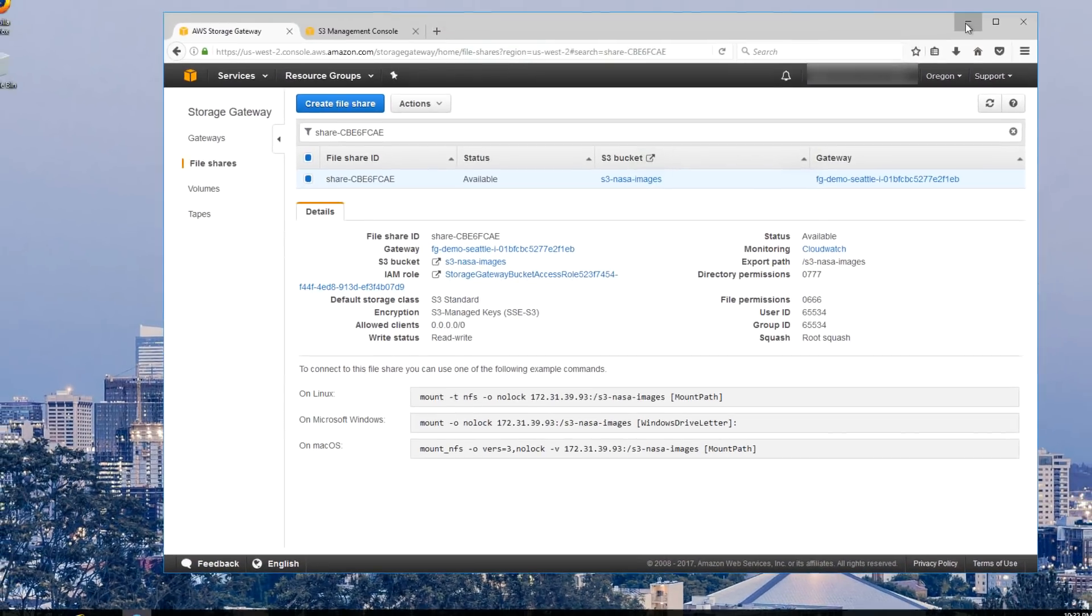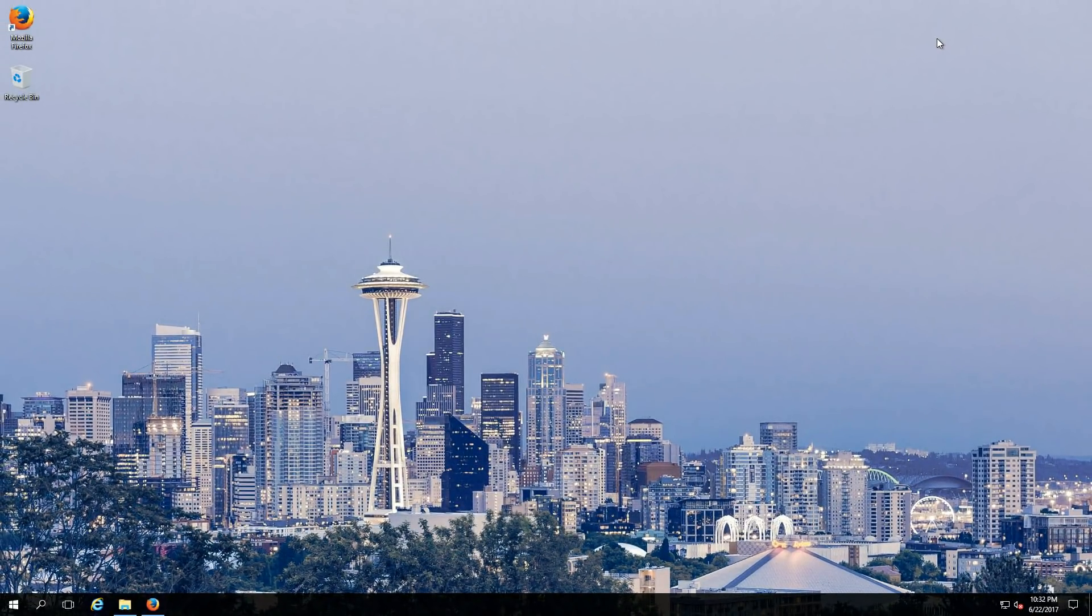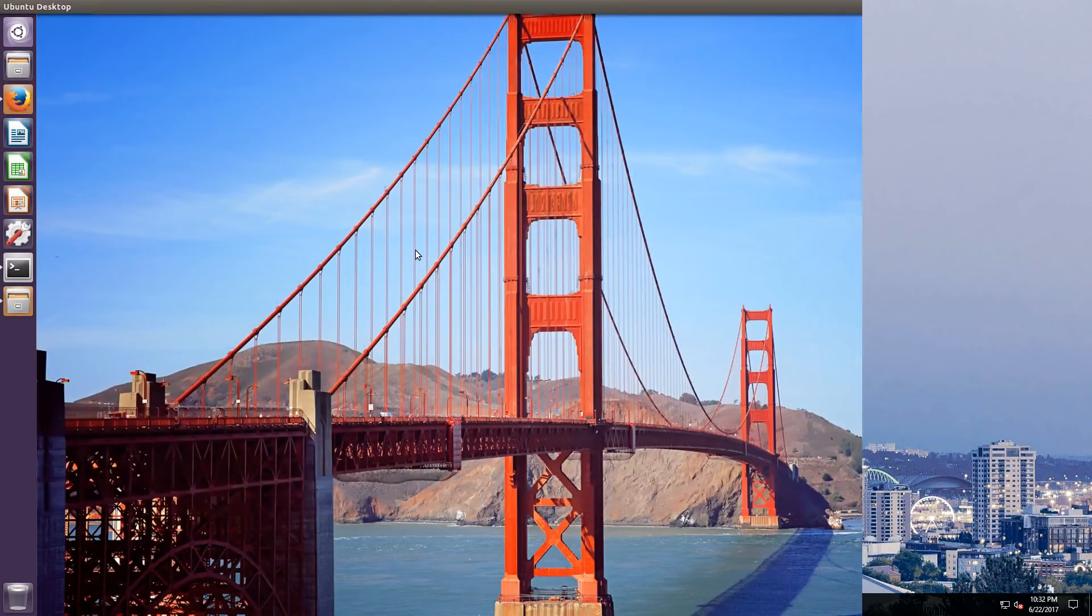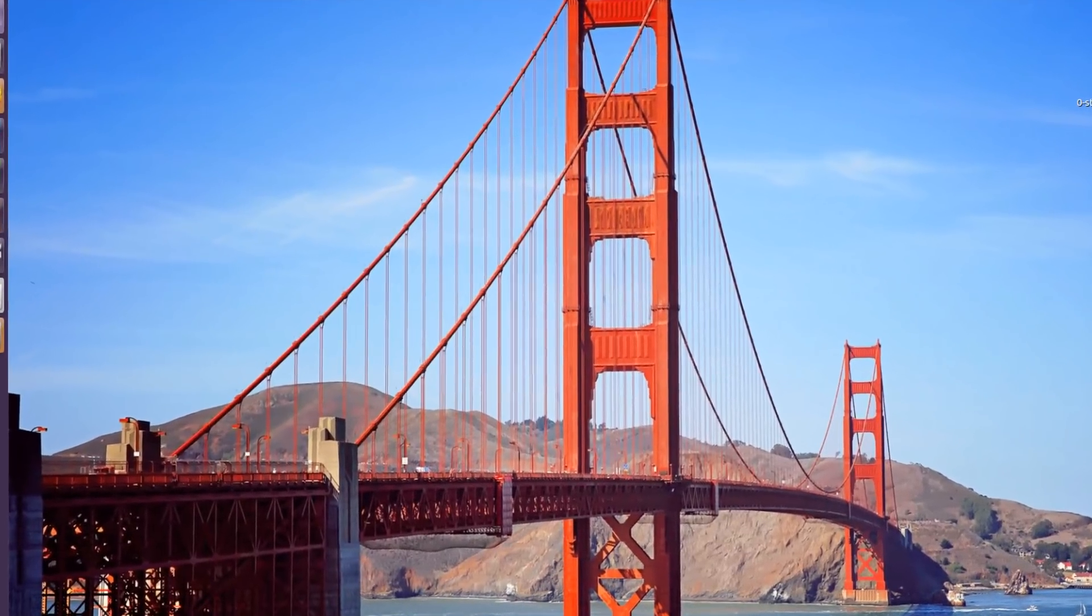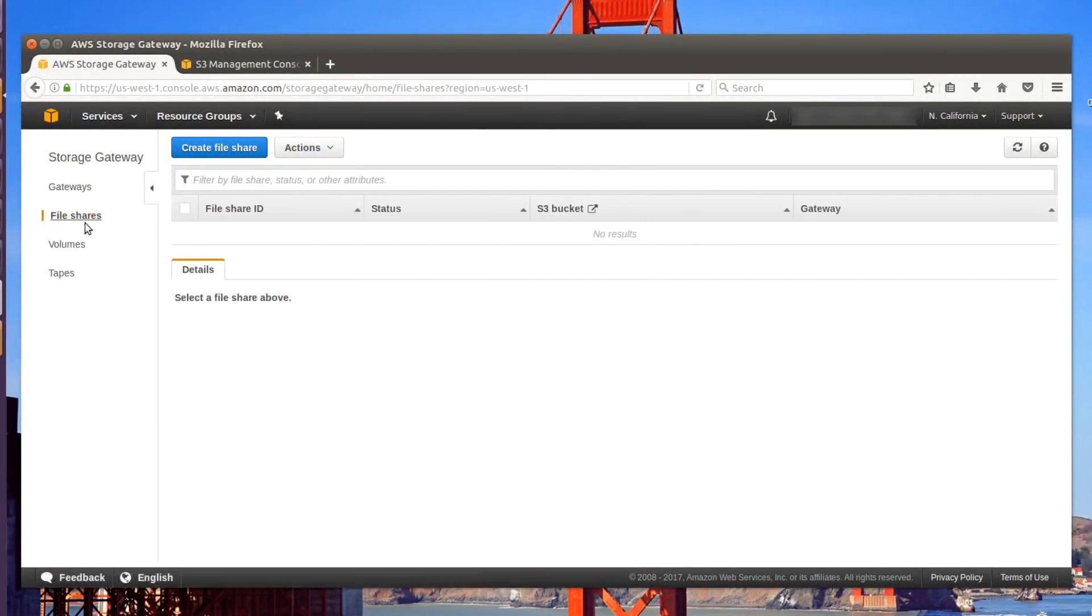Now, let's head over to our San Francisco location. In the San Francisco location, we've configured the gateway, but we haven't created any shares yet. So we'll step through that now.